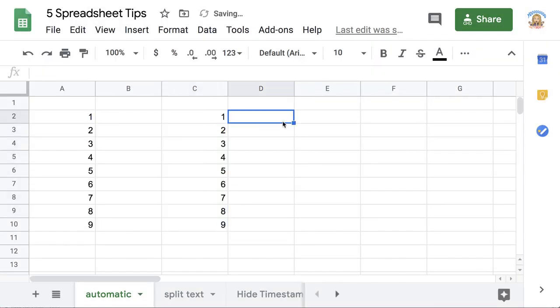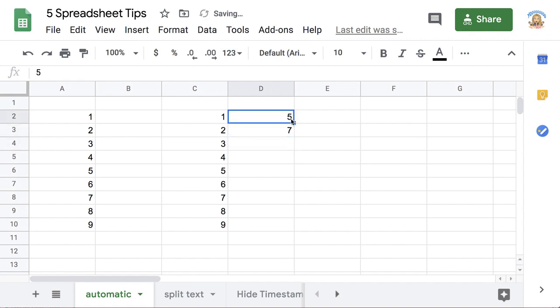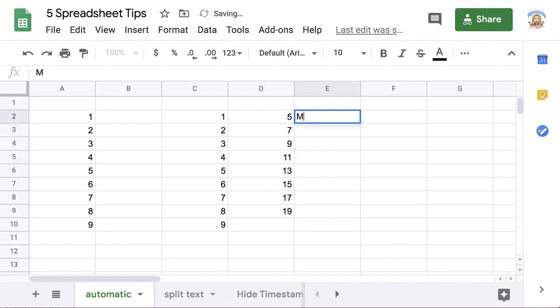I can do this with any pattern, 5 and 7, use the fill square, pull it down.